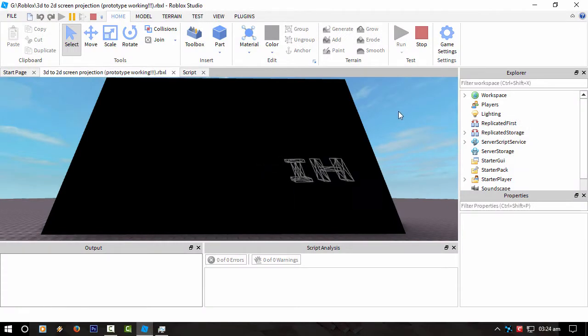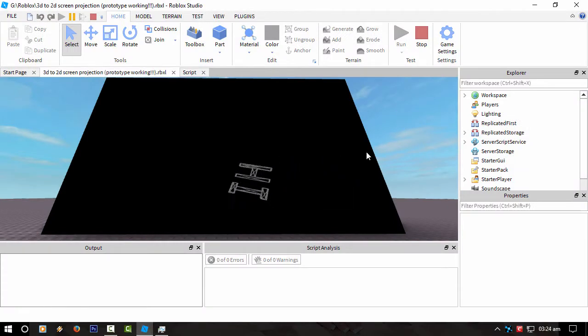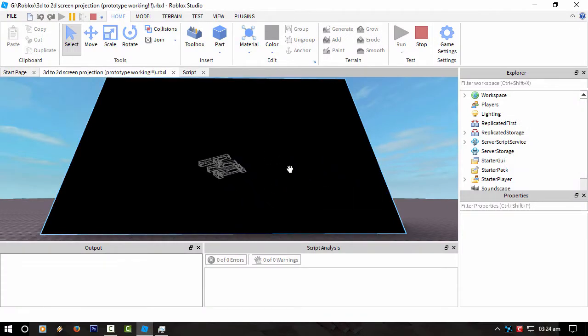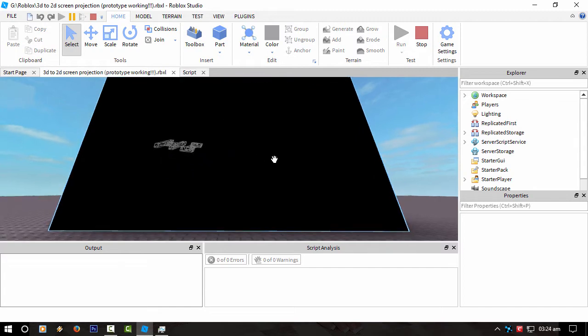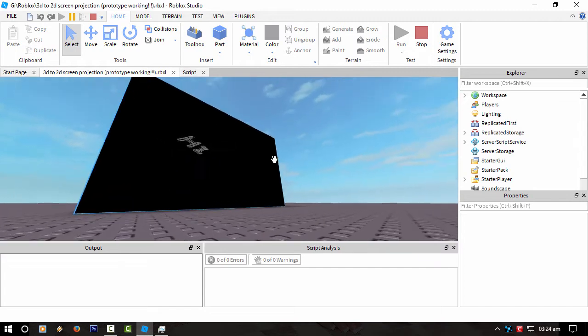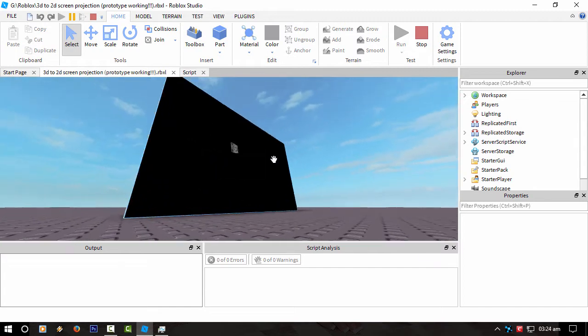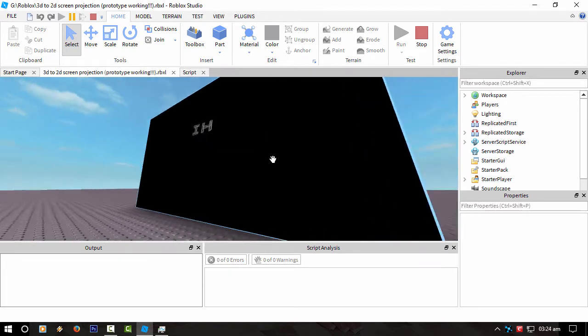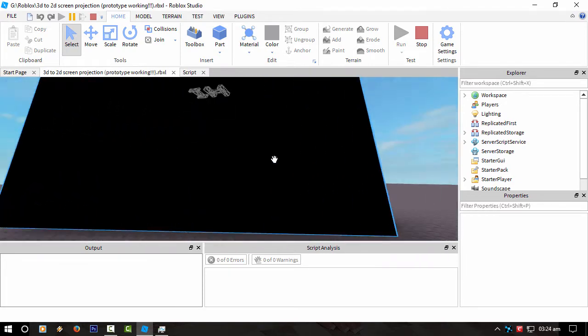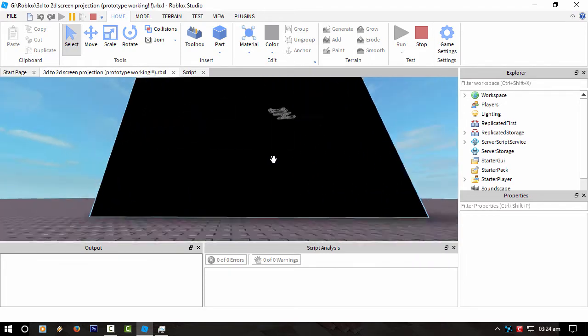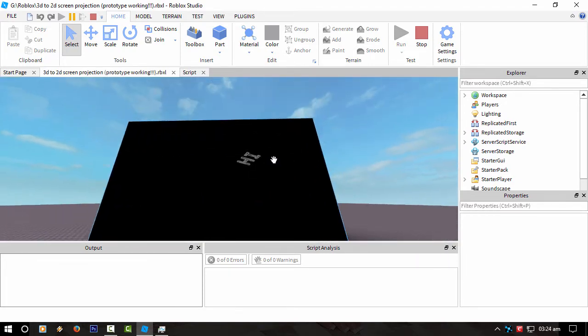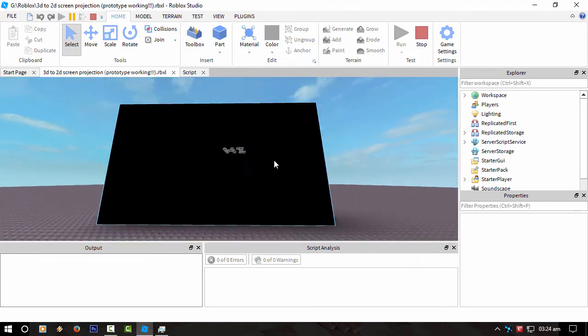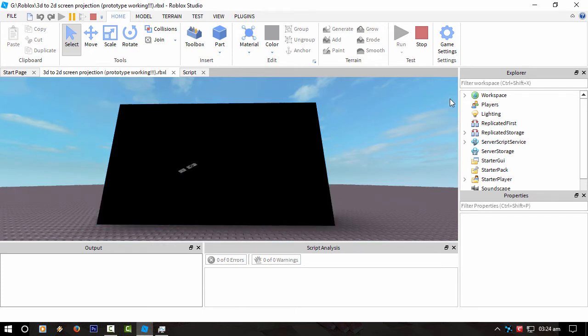Hey guys this is TKZ in Roblox Studio. As you can see here I've been working on a 3D projection on a 2D plane, so this is actually rendered inside the frame or the surface GUI if you like.